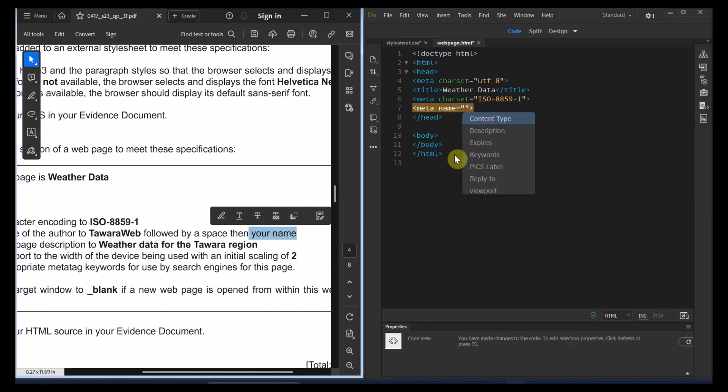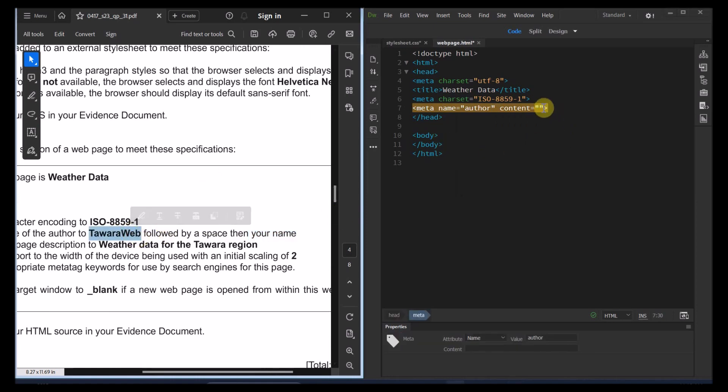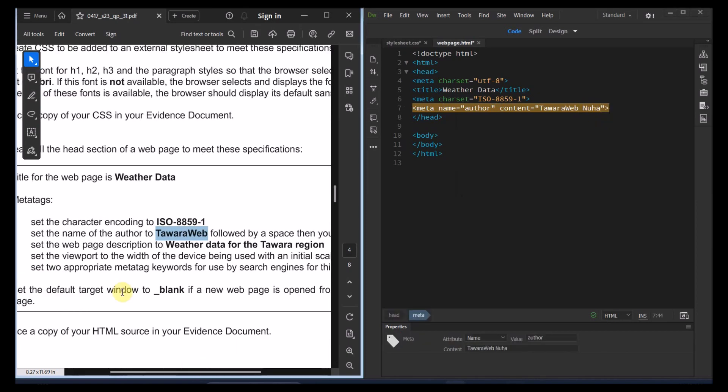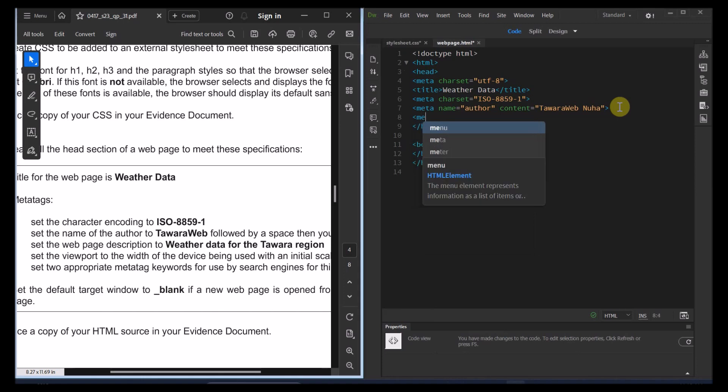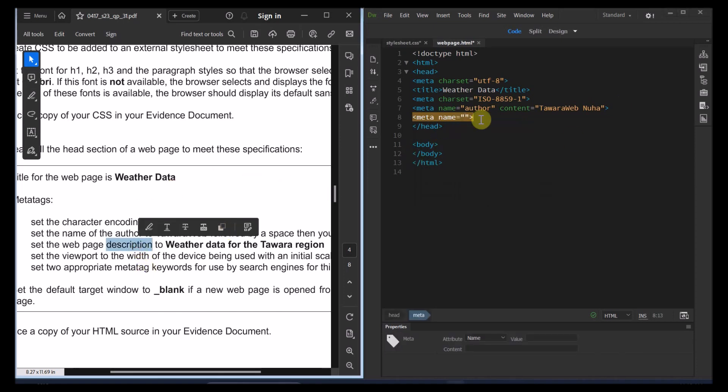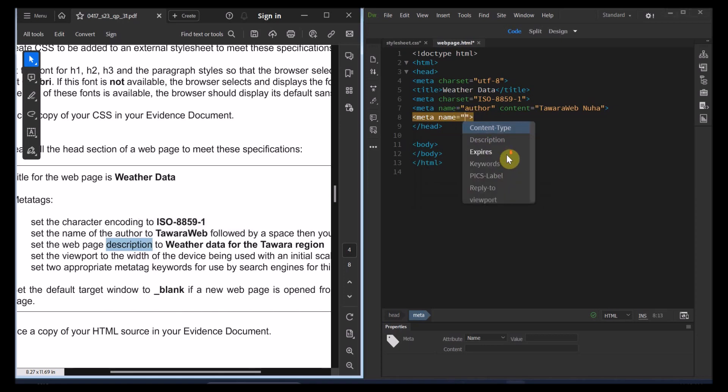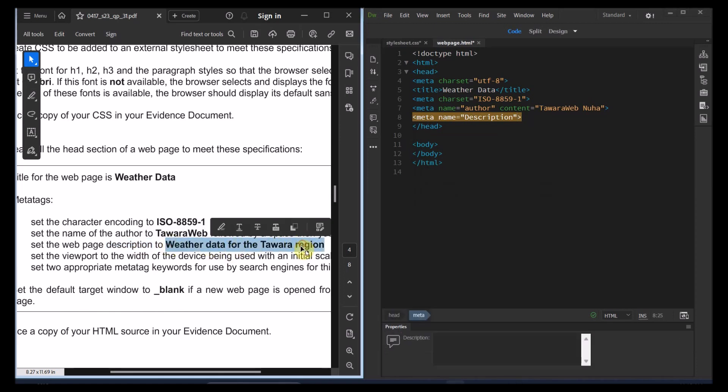So the name is supposed to be author. And then over here, it's supposed to be right now the content, as you can see. That's supposed to be Tawara Web and space and your name. So in this way. The next one, it's supposed to be also description. Description is also a meta. So meta. And again, at this time, we're going to make sure that it is a description. There are a couple of them, as you can see here. So that's going to be a description. And for the description, what we're supposed to put over here is this point.